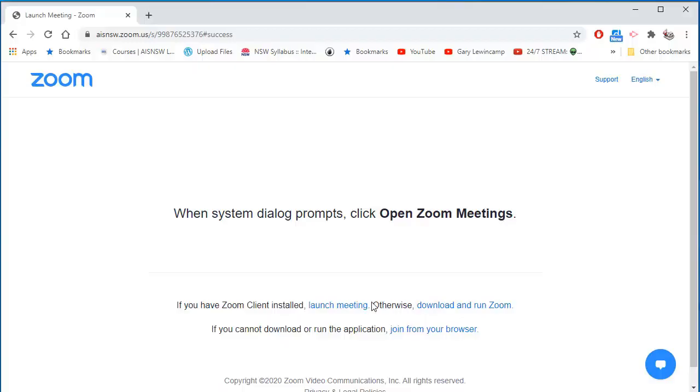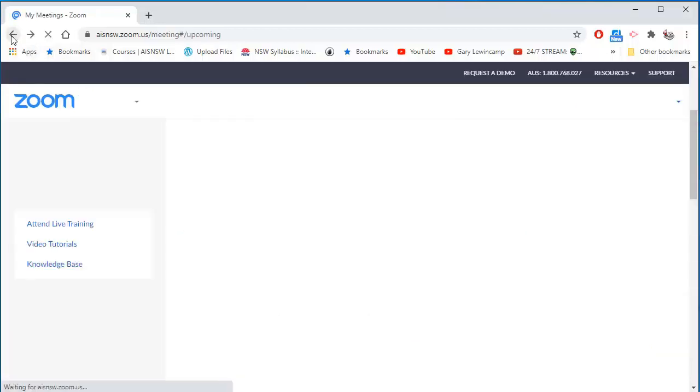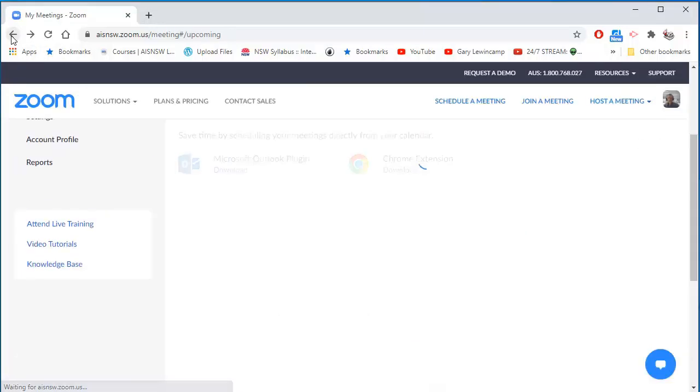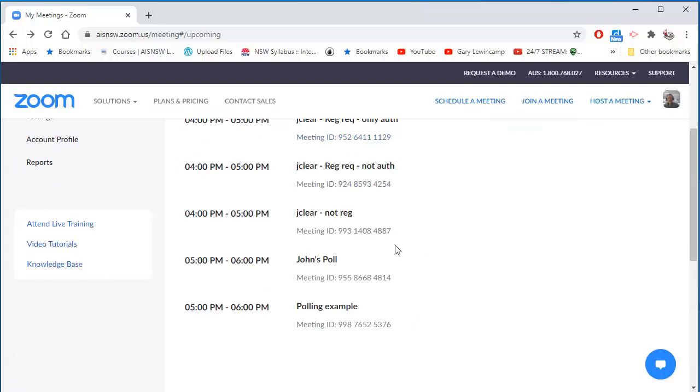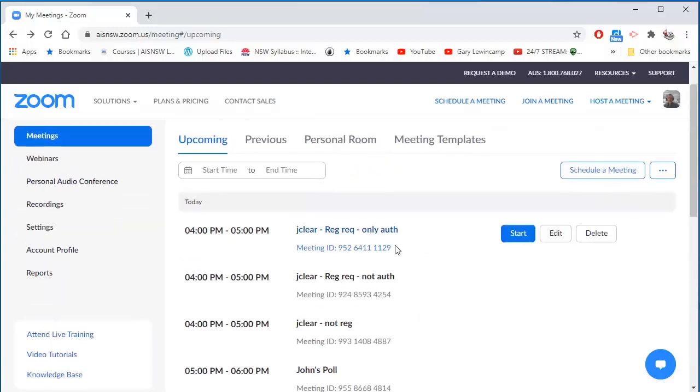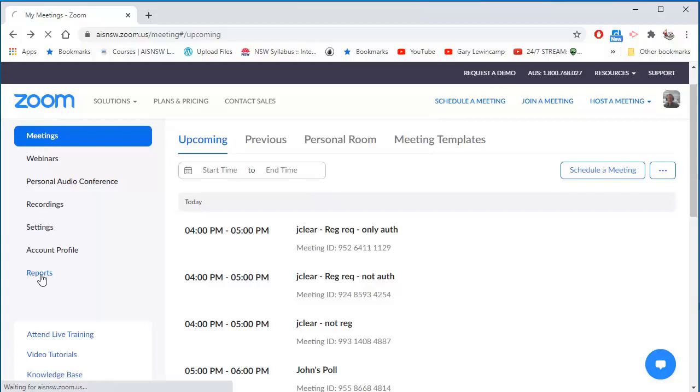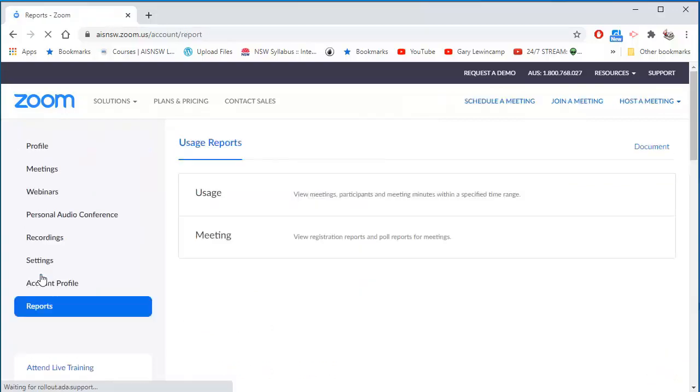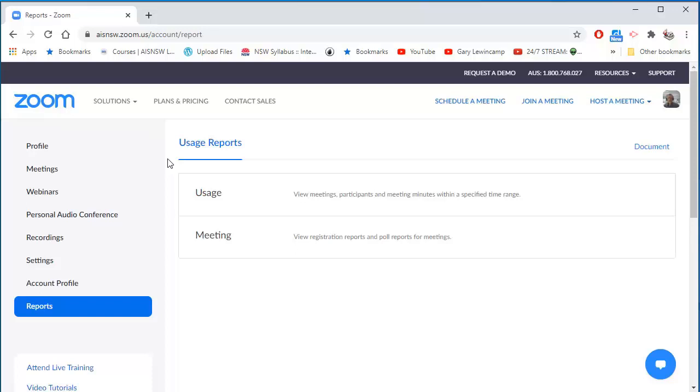Now back here in Zoom, in my meetings area, I have reports. I would like to get not only the results of the poll live, but I want to be able to interrogate those results later.